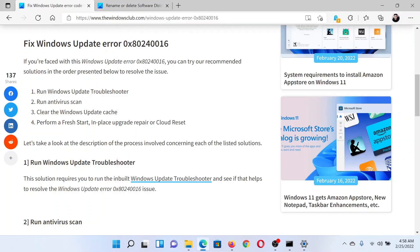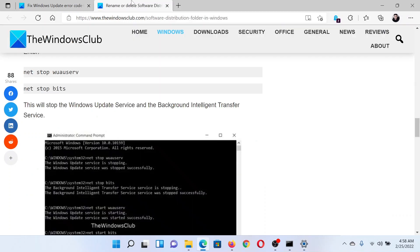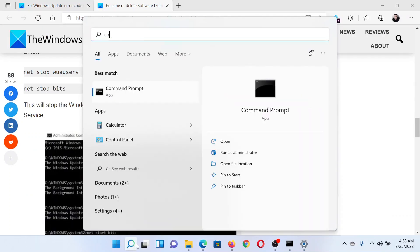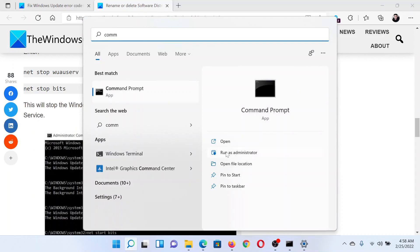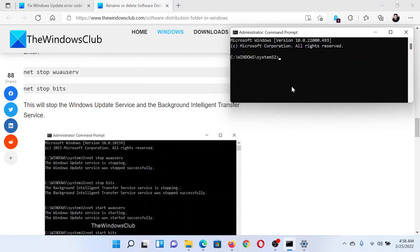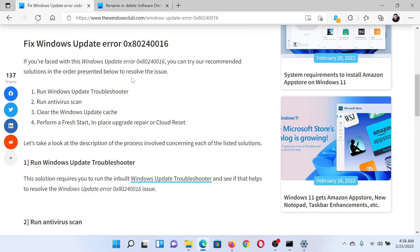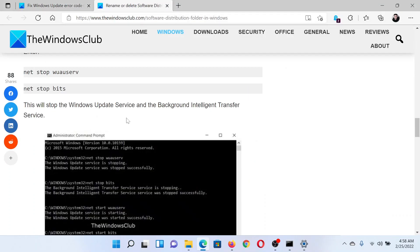Search for Command Prompt in the Windows search bar and click on this option to open it as the elevated Command Prompt window as the administrator. Now go to this associated article. The link has been provided in the original article.